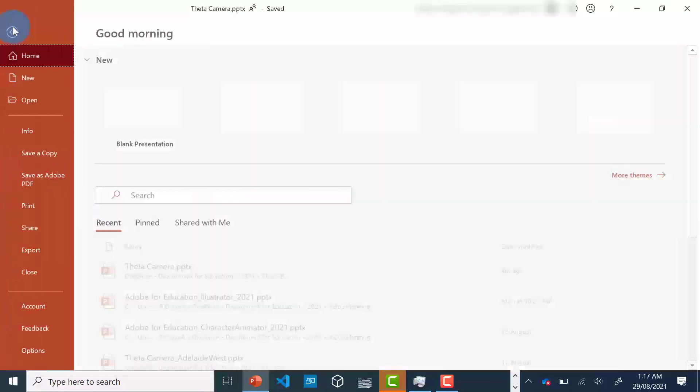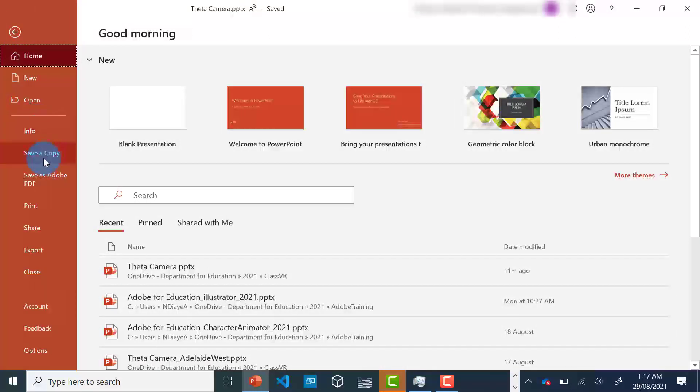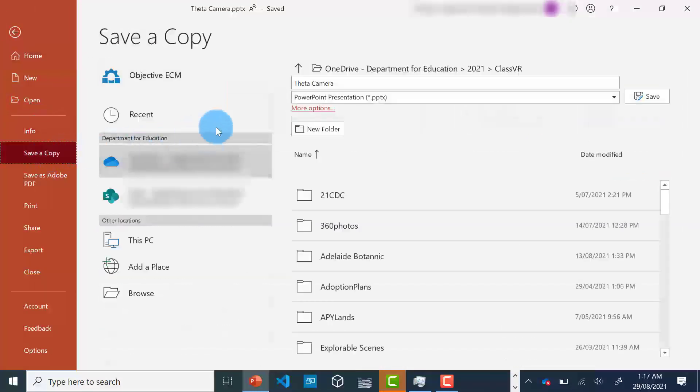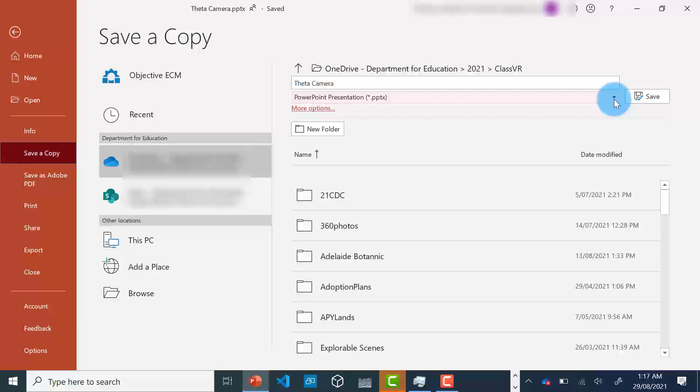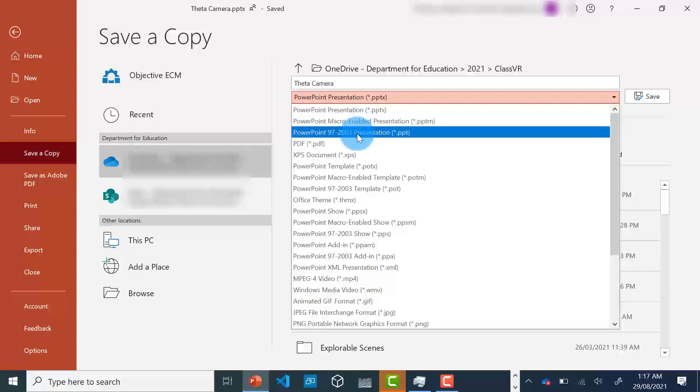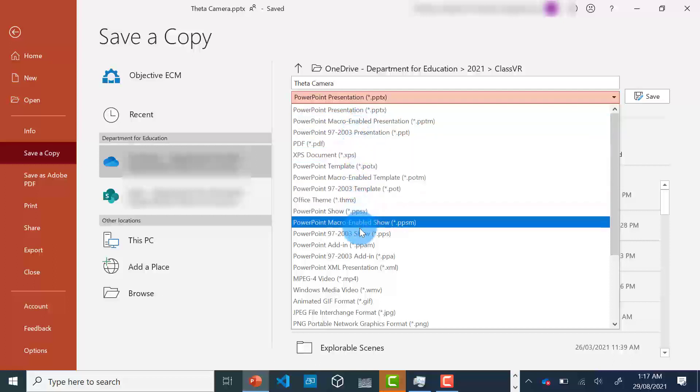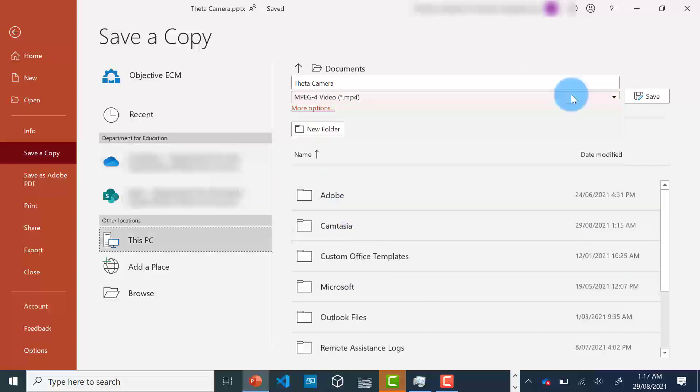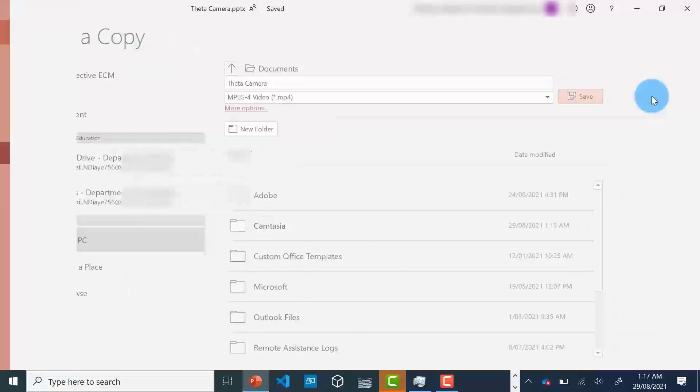I go to File, save a copy, and then from the dropdown underneath the title, I need to select MP4. And then I can click on Save.